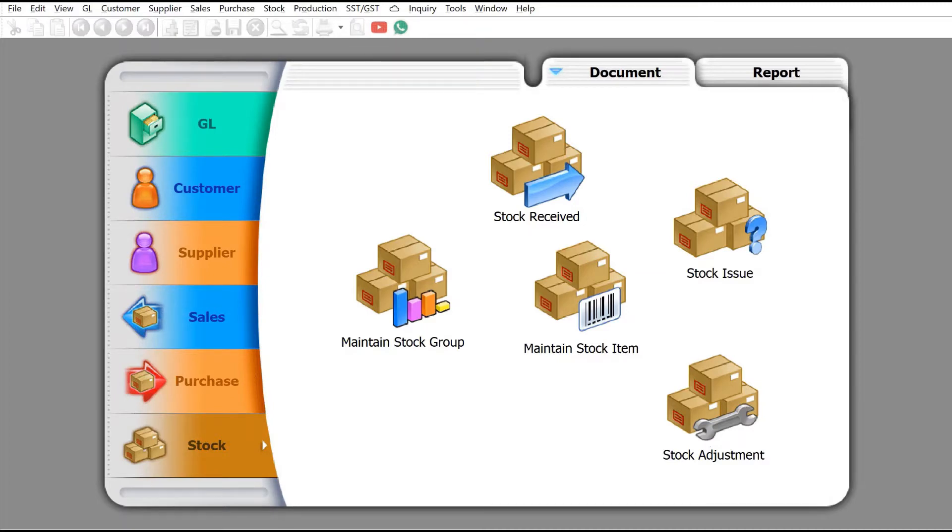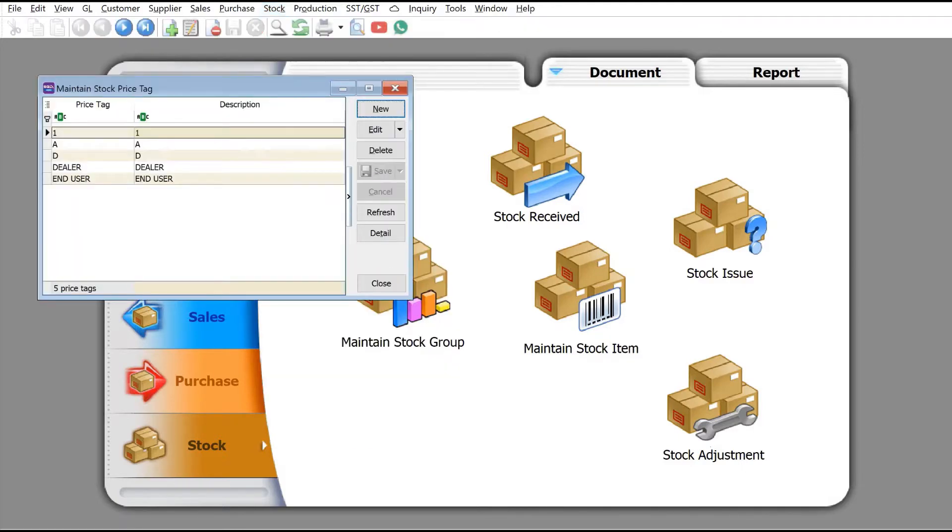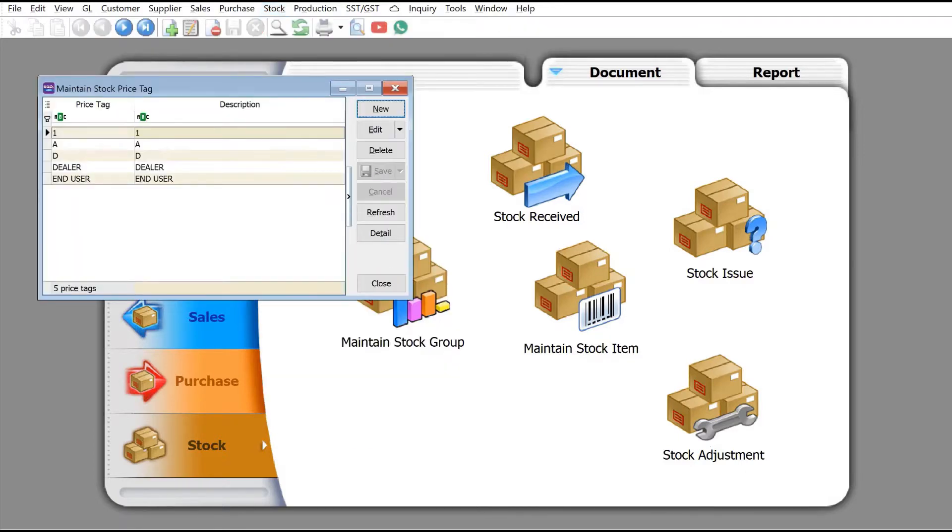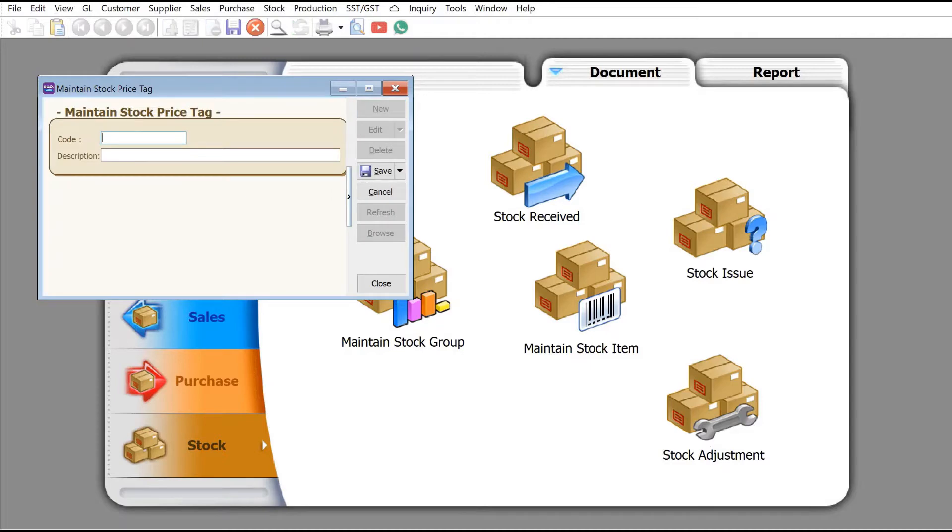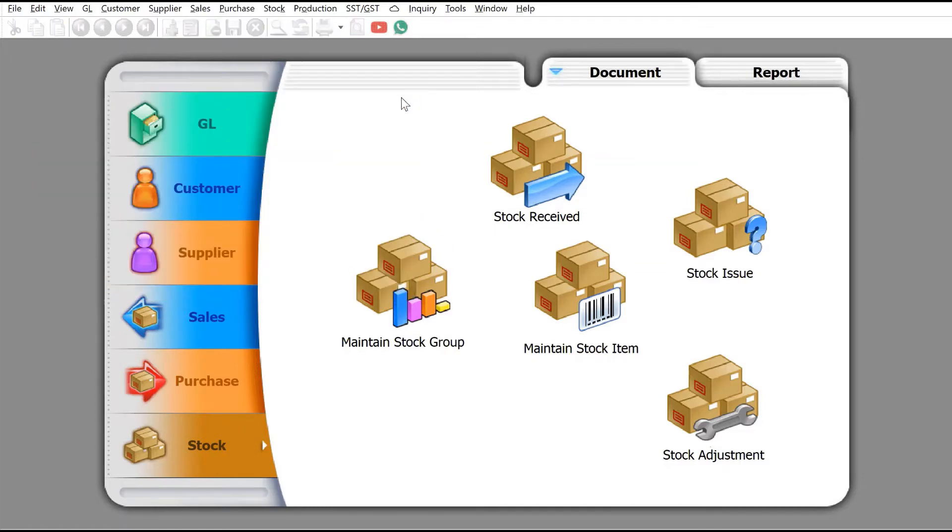To do this, first we need to create a different category. We need to come here to Stock and then Stock Price Tag. Currently we have a few price tags already, and we want to create a new one. Let's create a reseller - press New, type reseller, then once we're done just press Save.